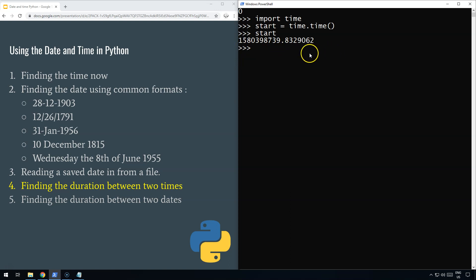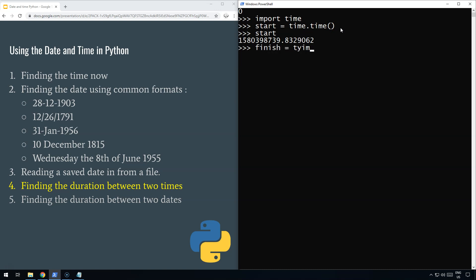So what that's done is recorded the time, the exact time I pressed enter there. Then all you need to do is do the same thing here. So if we did, there we go, time.time(). There we go, and that's now recorded the finish time, which is perfect.